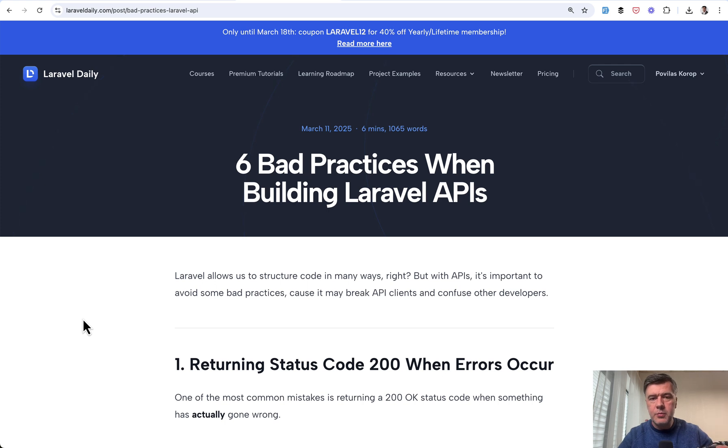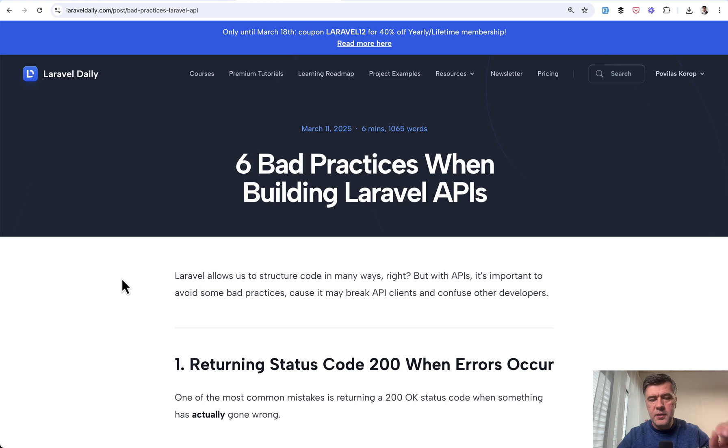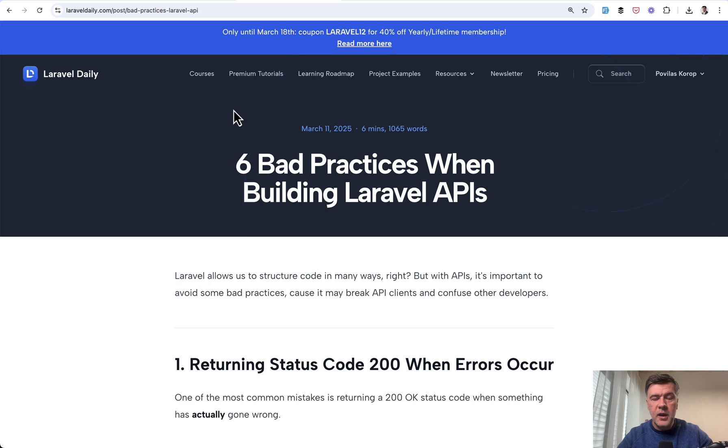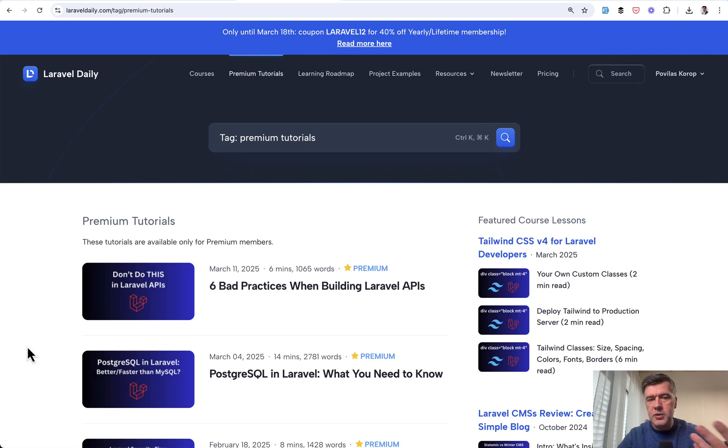So yeah, these are three bad practices about APIs in Laravel. And in general, if you want the other three, this is available for premium members of Laravel Daily. And this is just one example of premium tutorials.